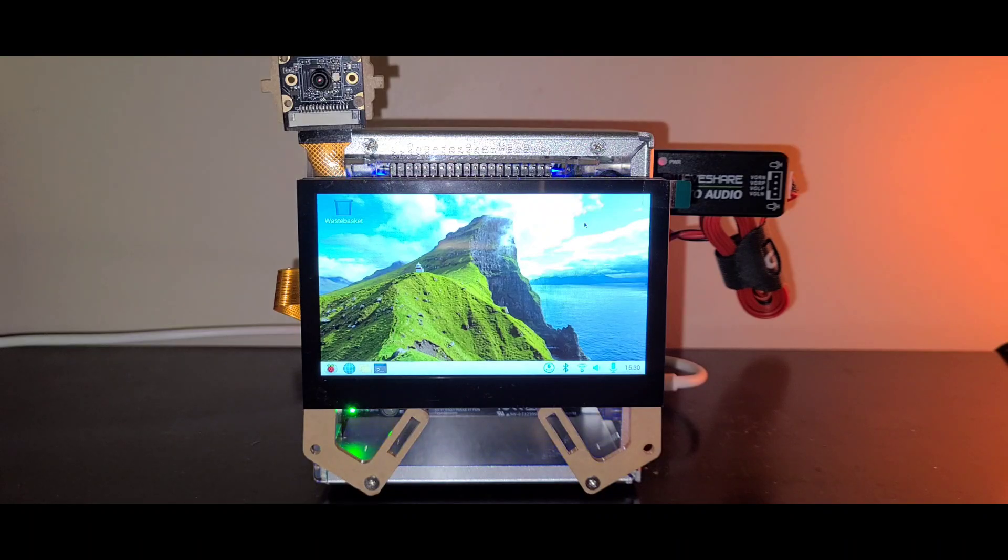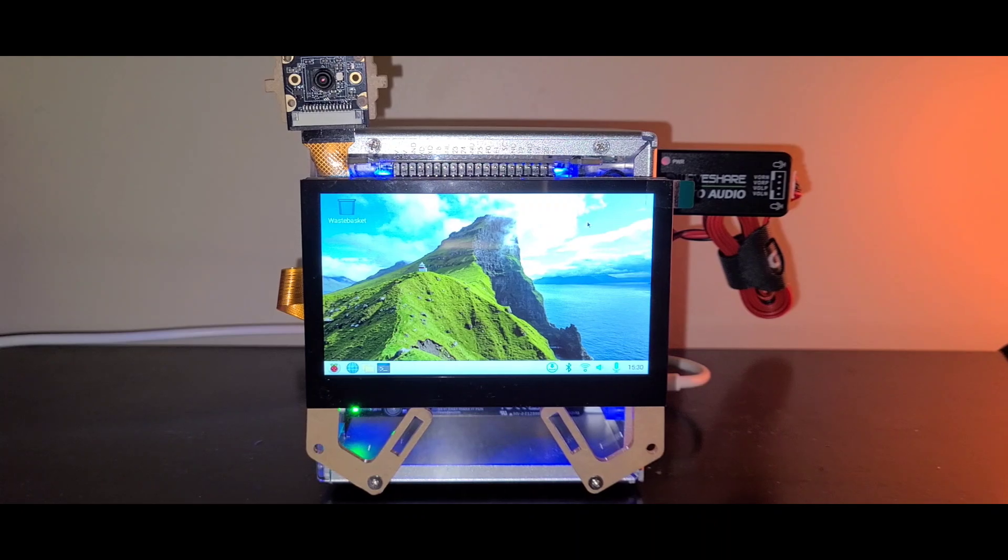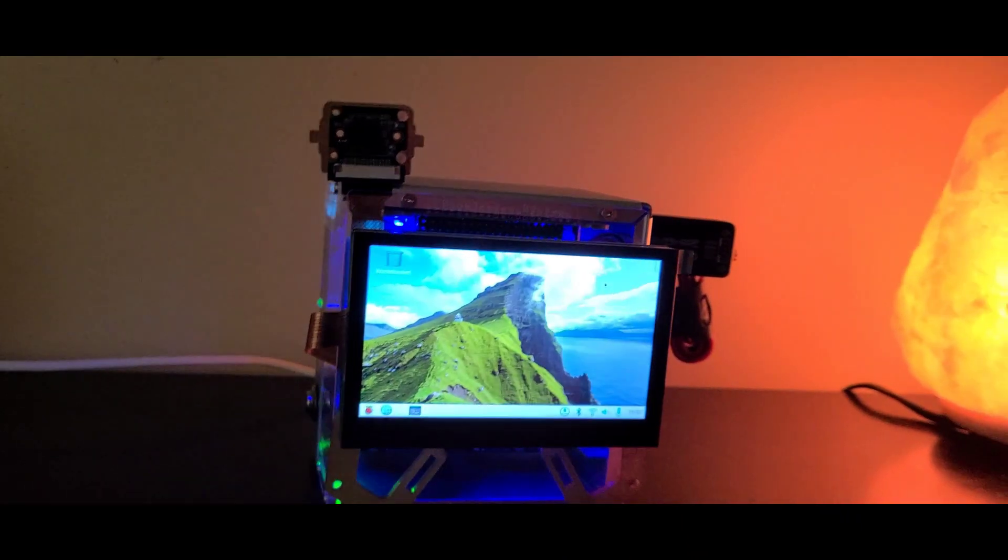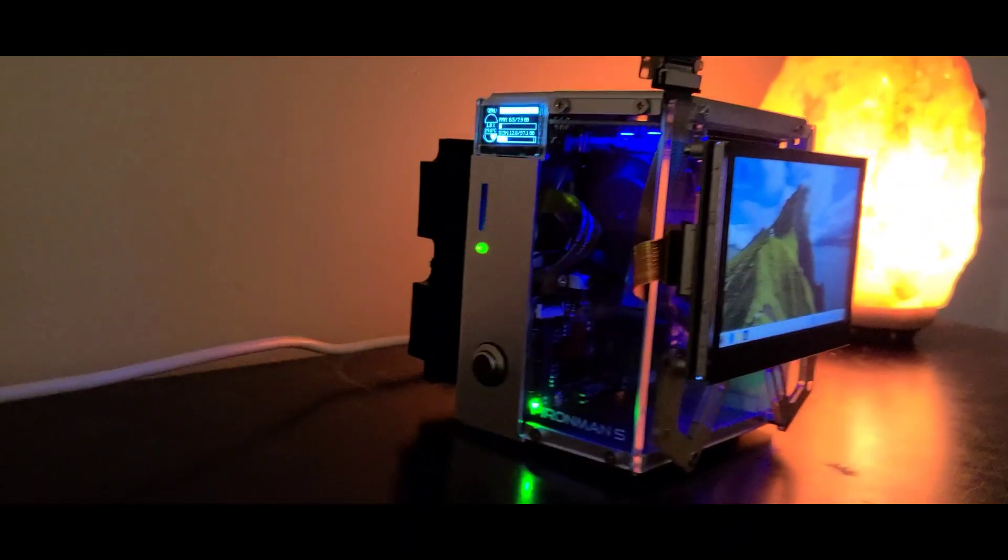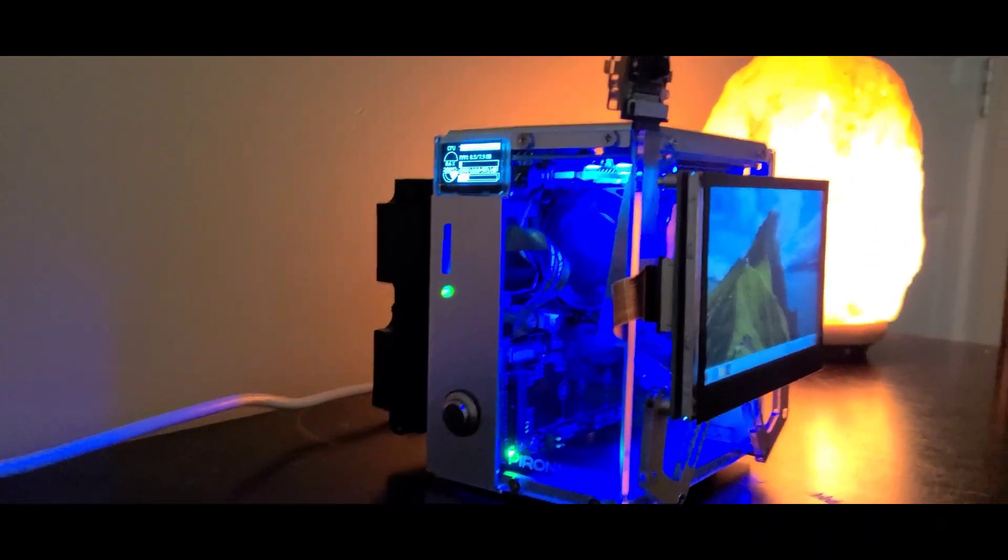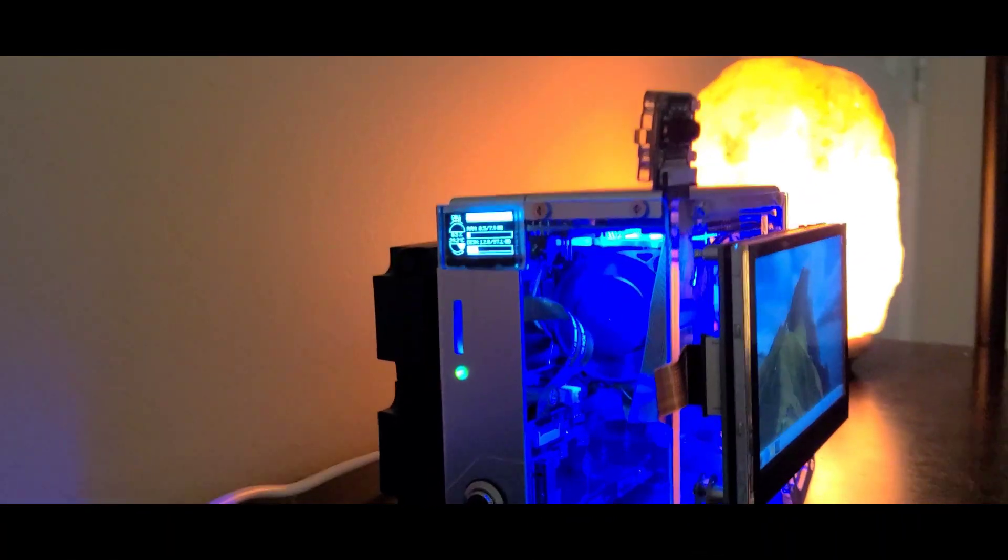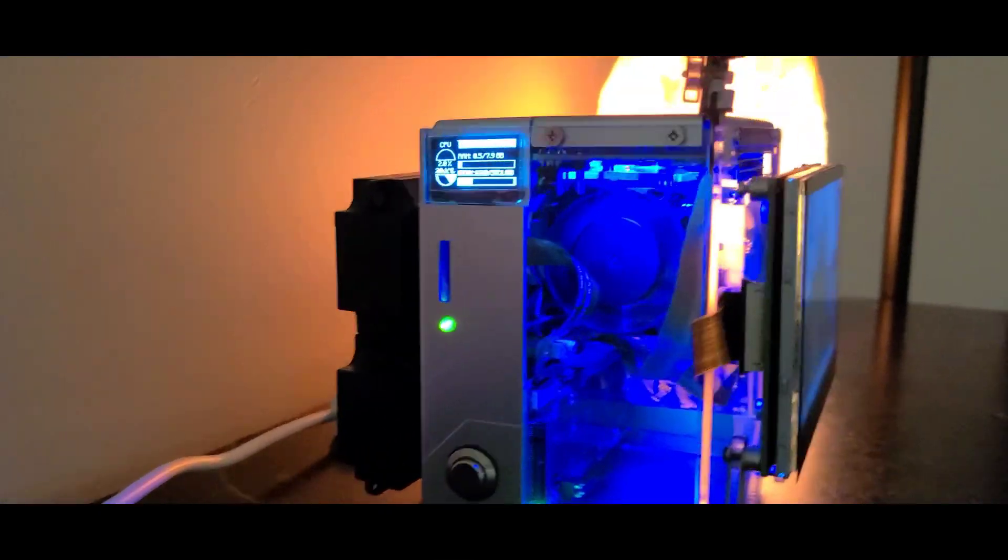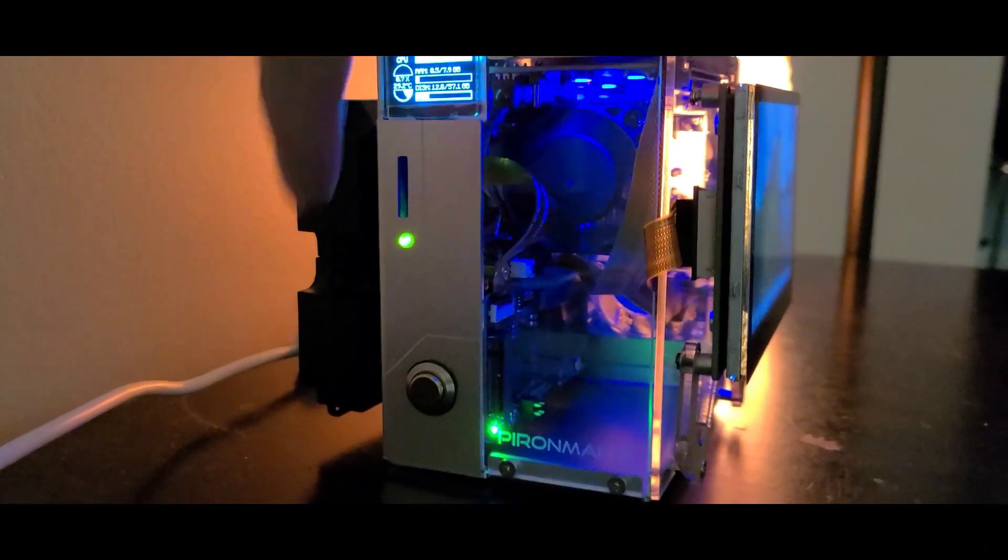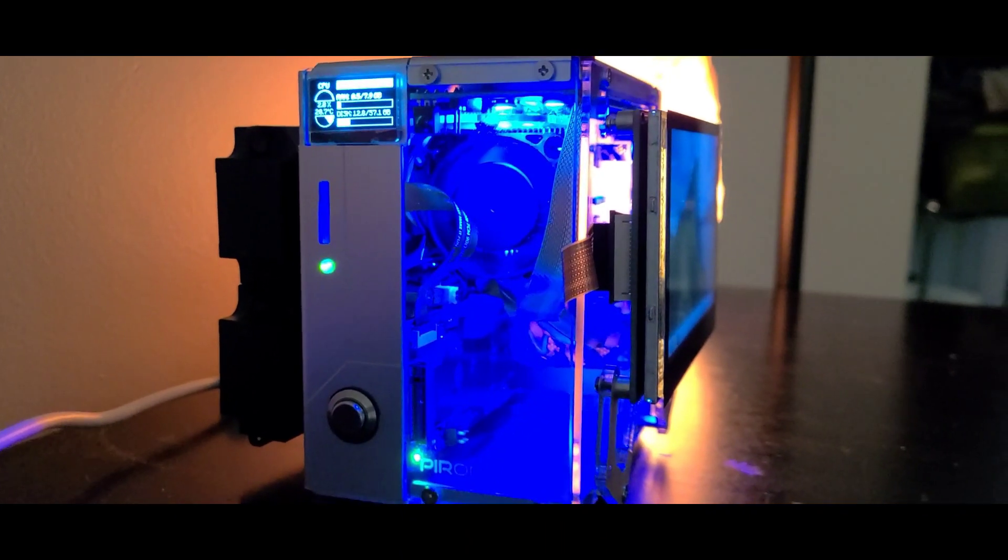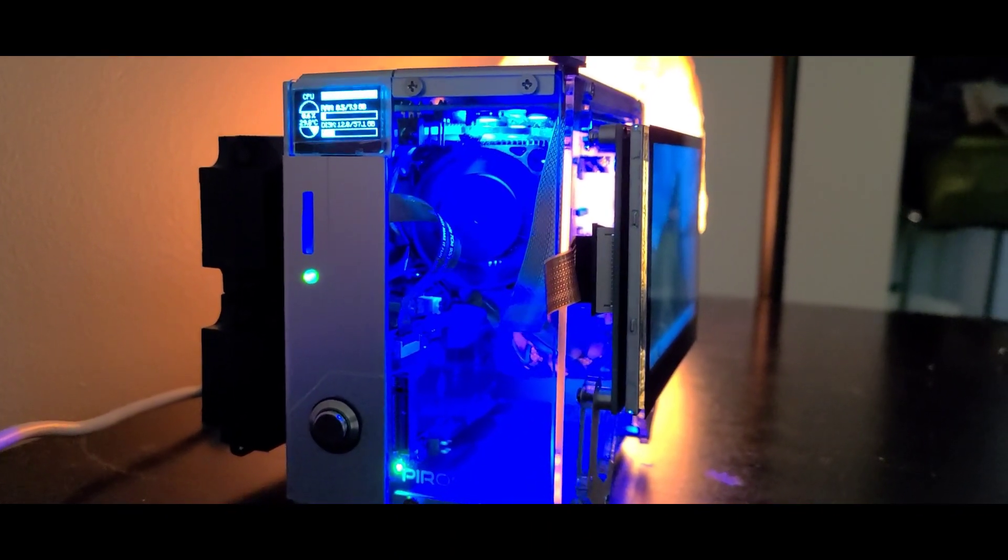Looking at the side here, we have a small LCD screen that displays the status of the system and a push button that allows us to turn on or off the Raspberry Pi 5.